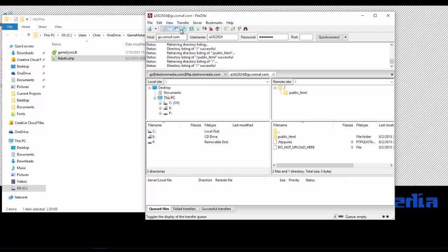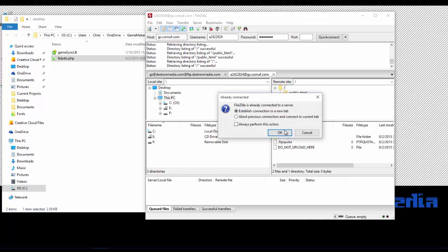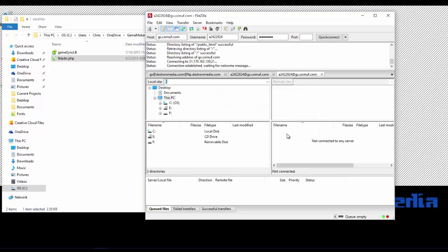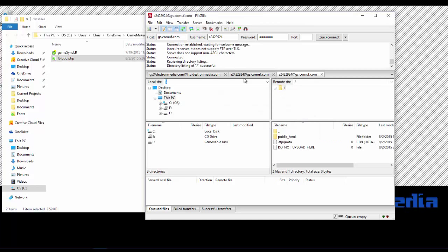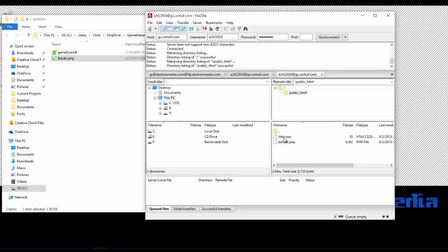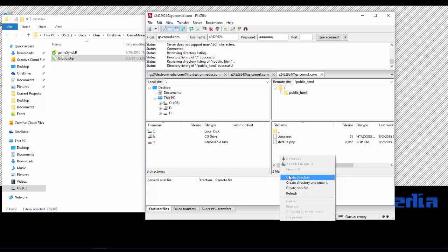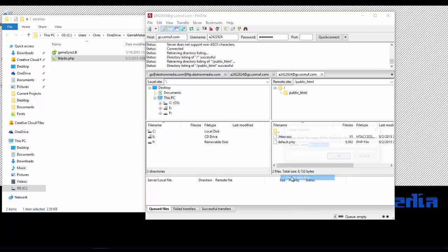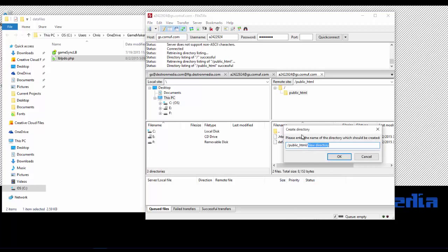I've already got the information entered in up here. The host, the user name, and the password. So we're just going to hit the quick connect button. And that's going to log us right in there. And as soon as you log in, you should see either a public HTML or a www folder, depending on how your host is set up. That's where you need to upload your file to. So we're going to go in there.